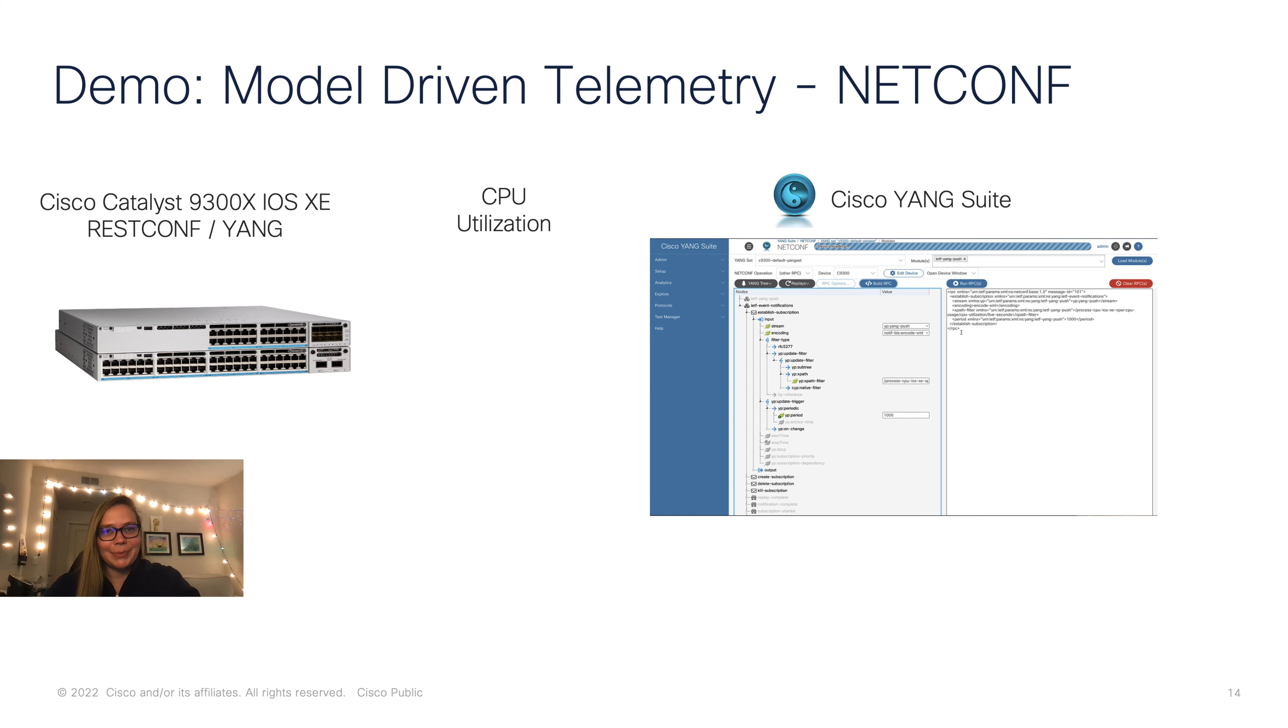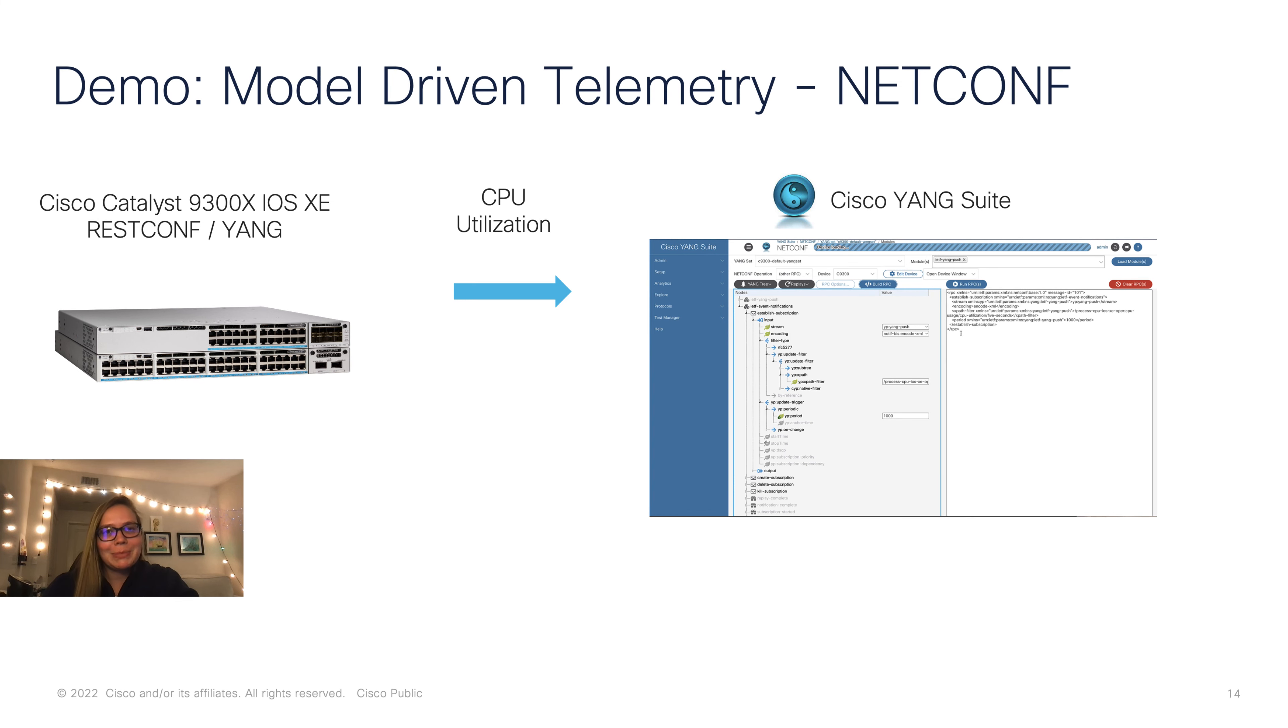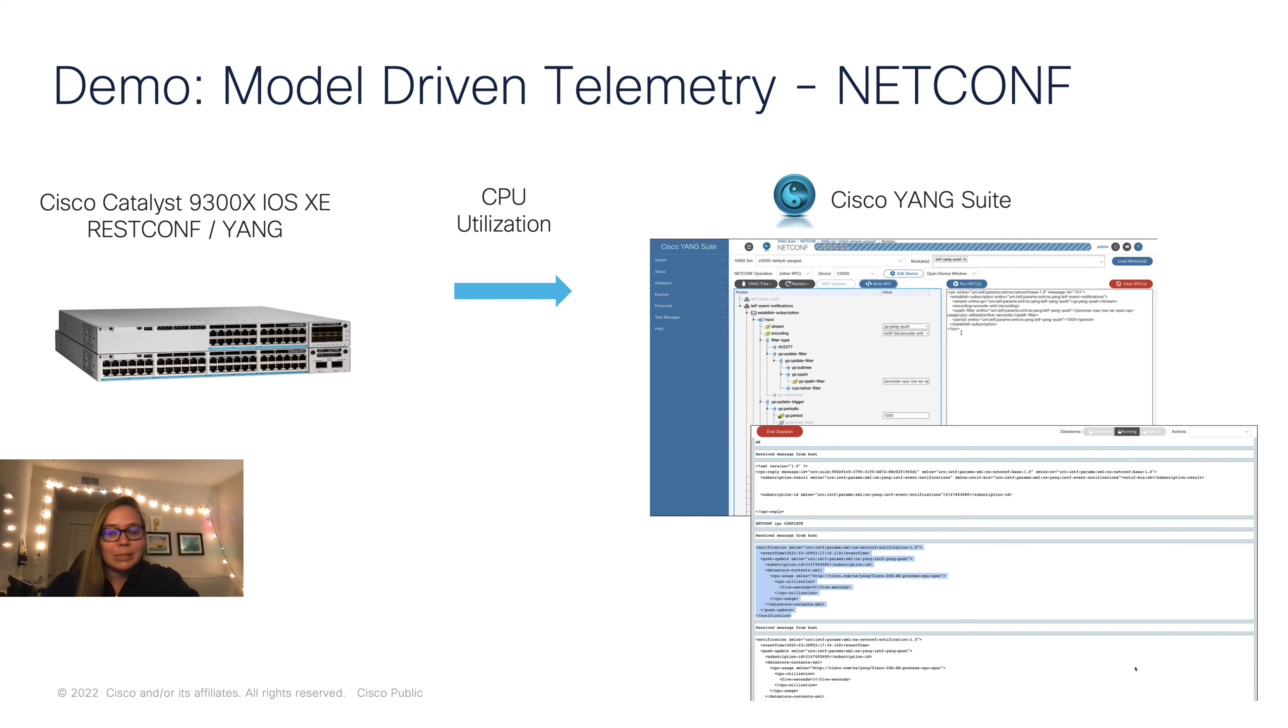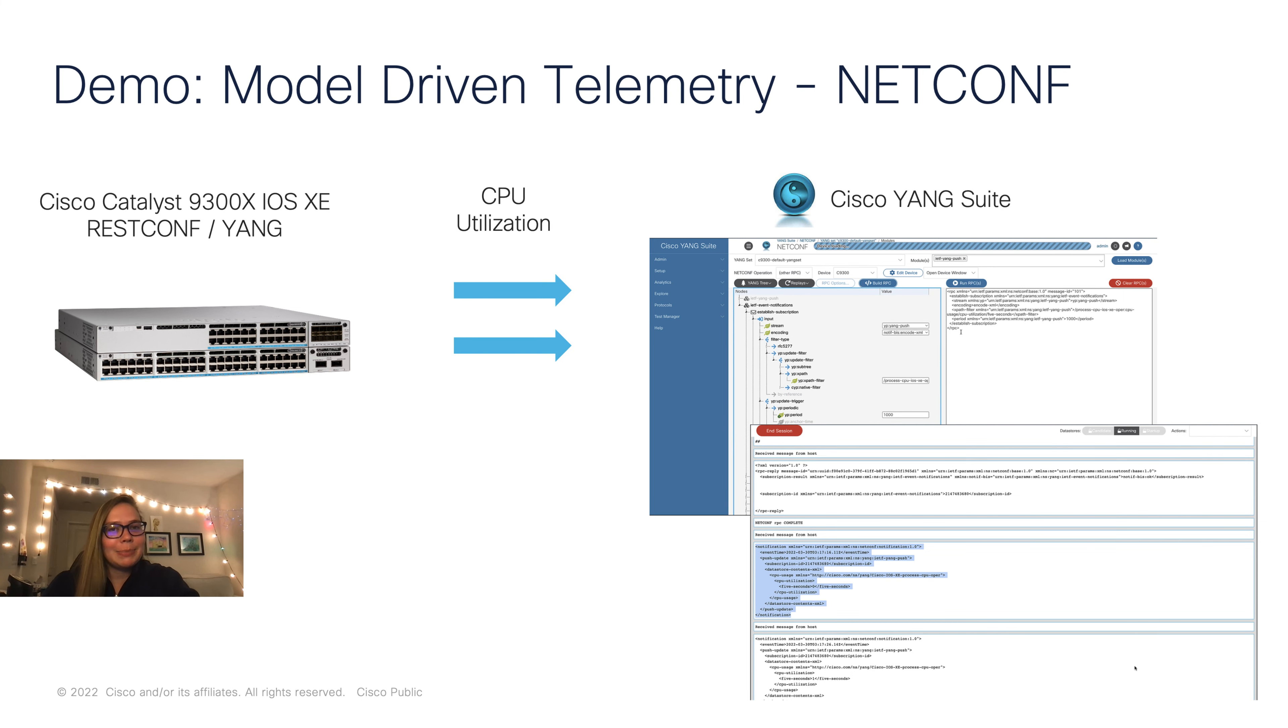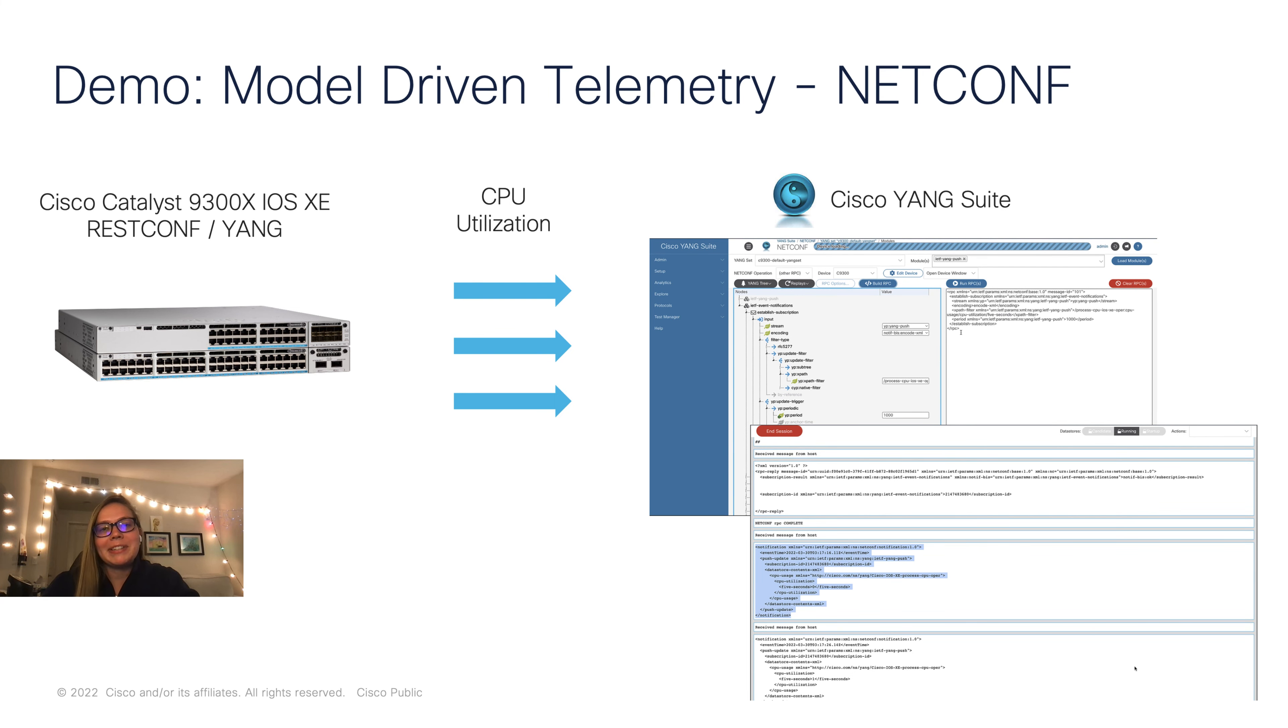In today's example, we'll set up periodic streaming telemetry with NetConf. Specifically, we'll be covering CPU utilization and we'll be receiving that data from our 9300 device every 10 seconds.